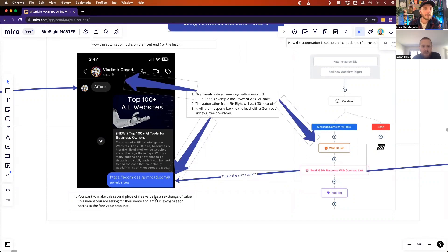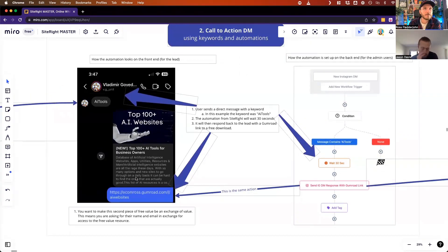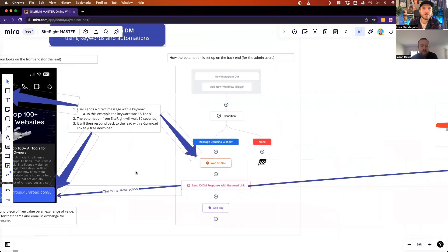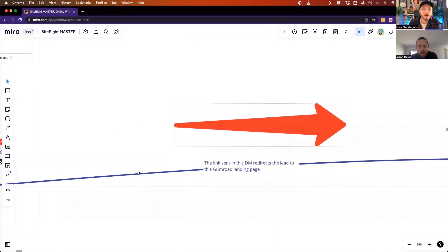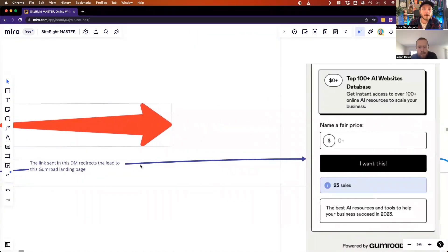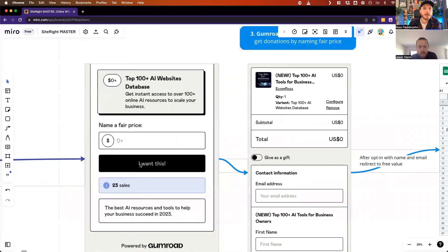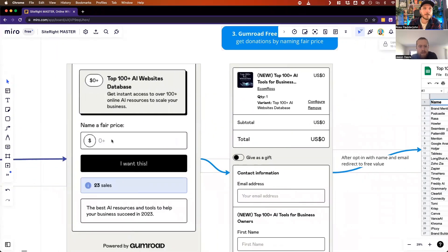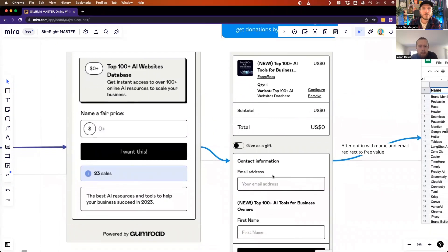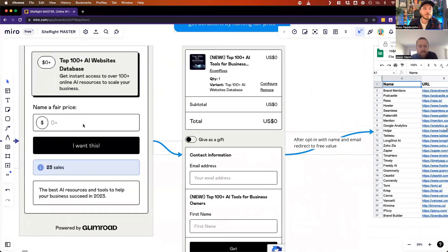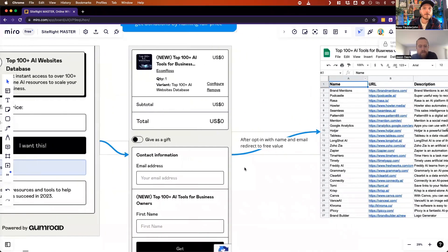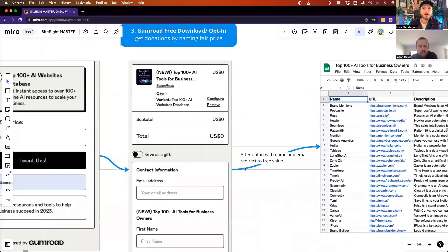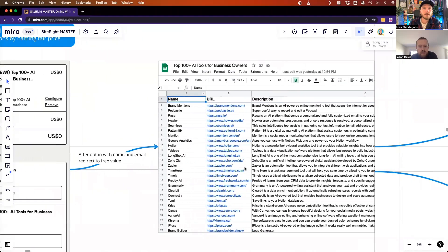This Gumroad link has the second piece of free value, which is the opt-in. They get sent that link which redirects them to the Gumroad page where they can enter in zero to download. Enter in zero for the price and then enter in their name and email, at which point they'll get redirected to the resources for the secondary free piece of value.